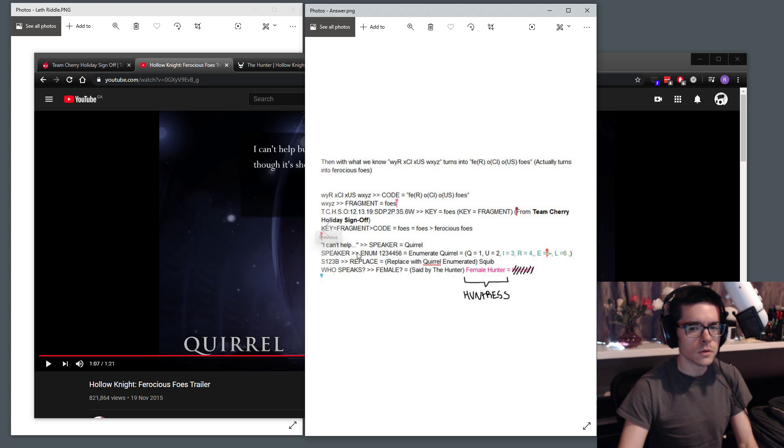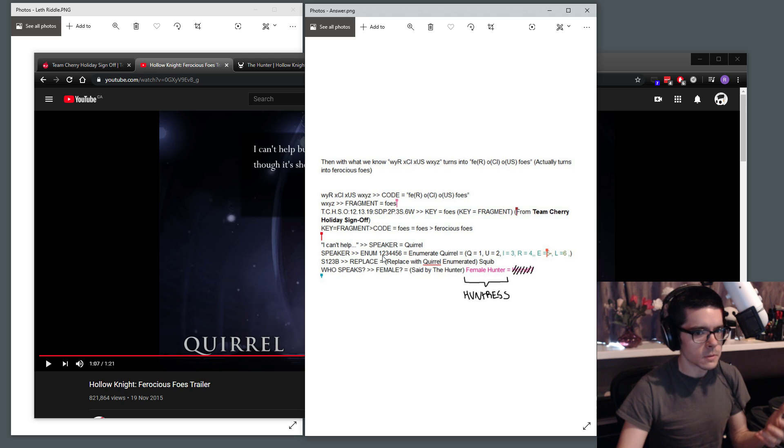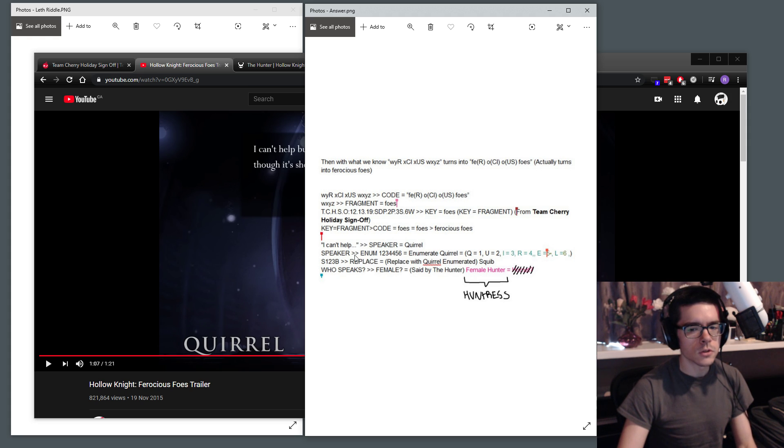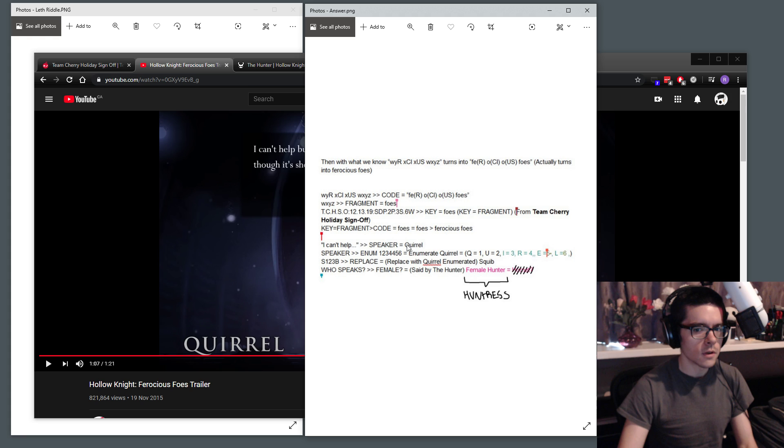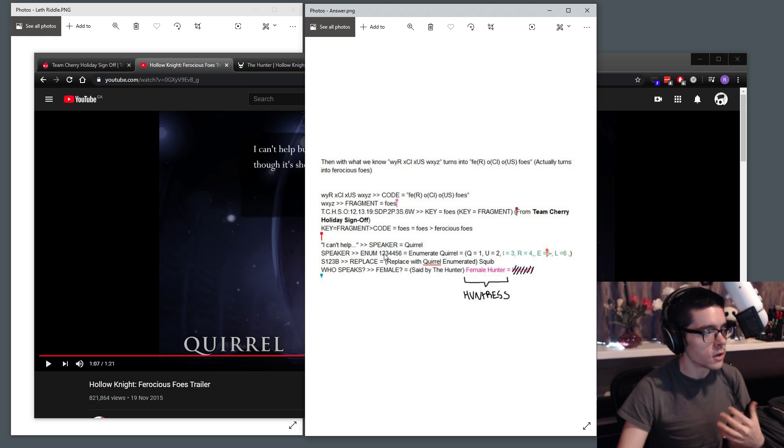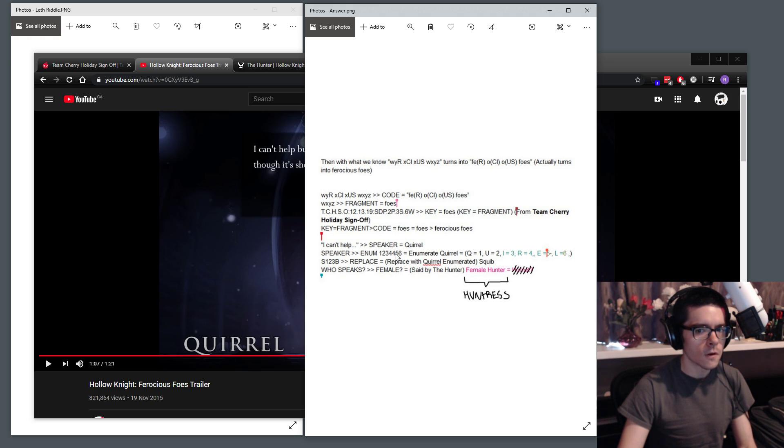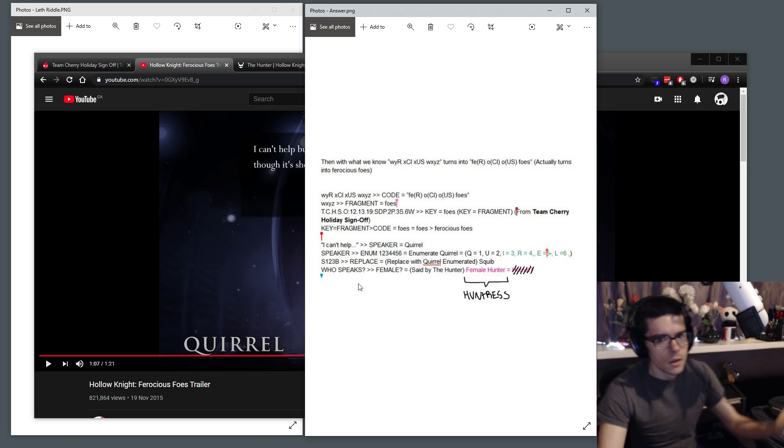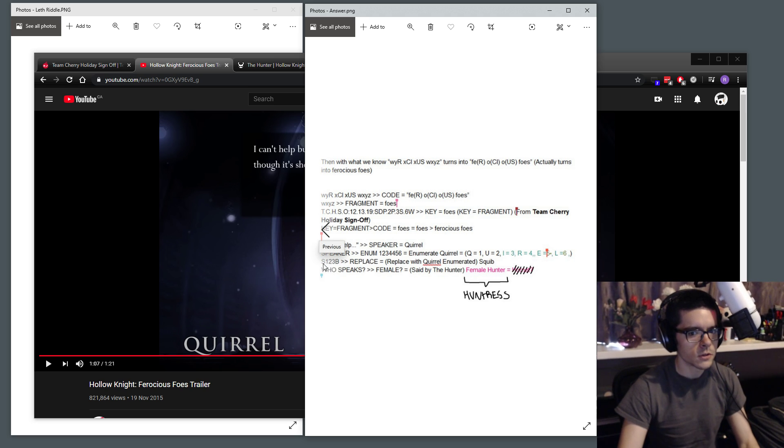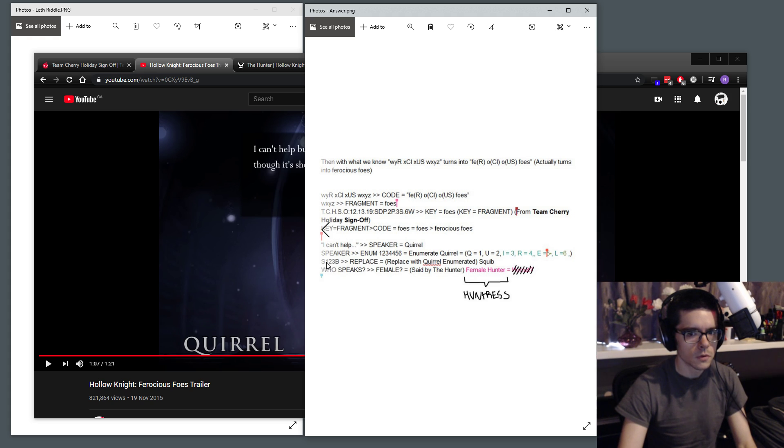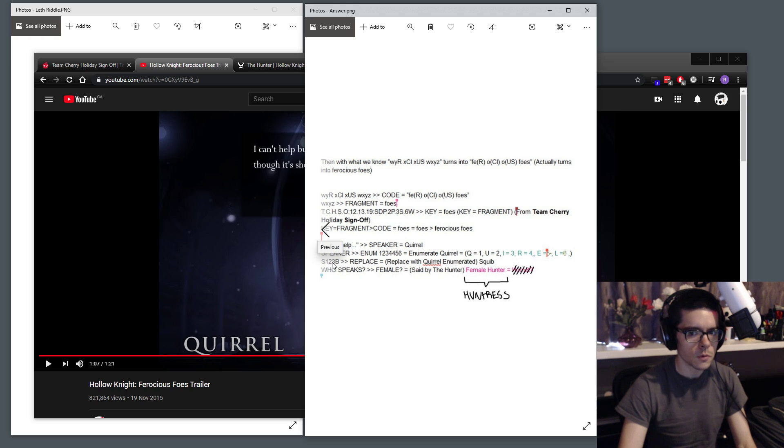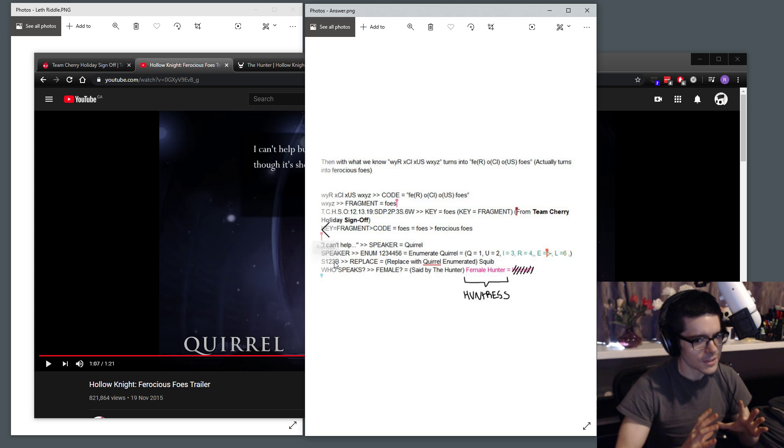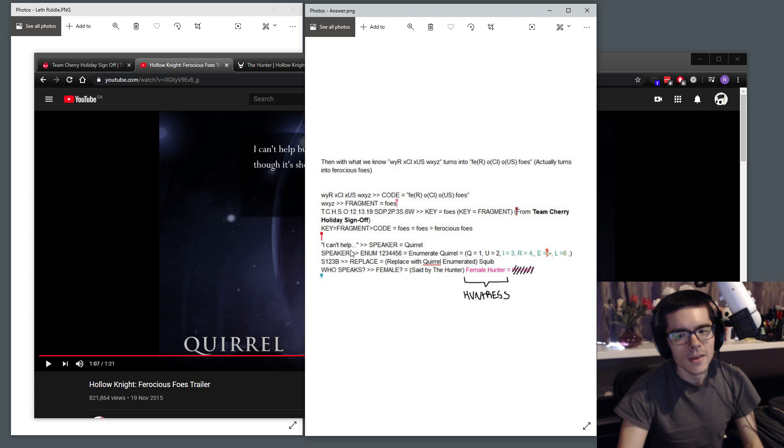And there's an enum. So an enum is kind of like enumeration. It's something used in programming. So we take the characters in Quirrell, and they correspond to the numbers. So q is equal to 1, u is equal to 2, i is equal to 3, r4, e5, and l is 6. So we use this enum, and we plug it into s123b. So we remember 1 is q, so sq, 2 is u, so sq, u, then i is 3. So sq, u, i, b. That is the word we end up with for this second to last step.